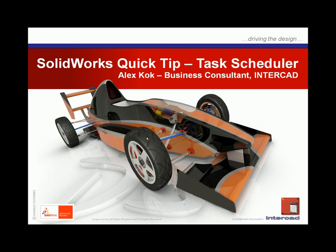As the name suggests, the Task Scheduler allows users to schedule SOLIDWORKS tasks to be performed in the future.